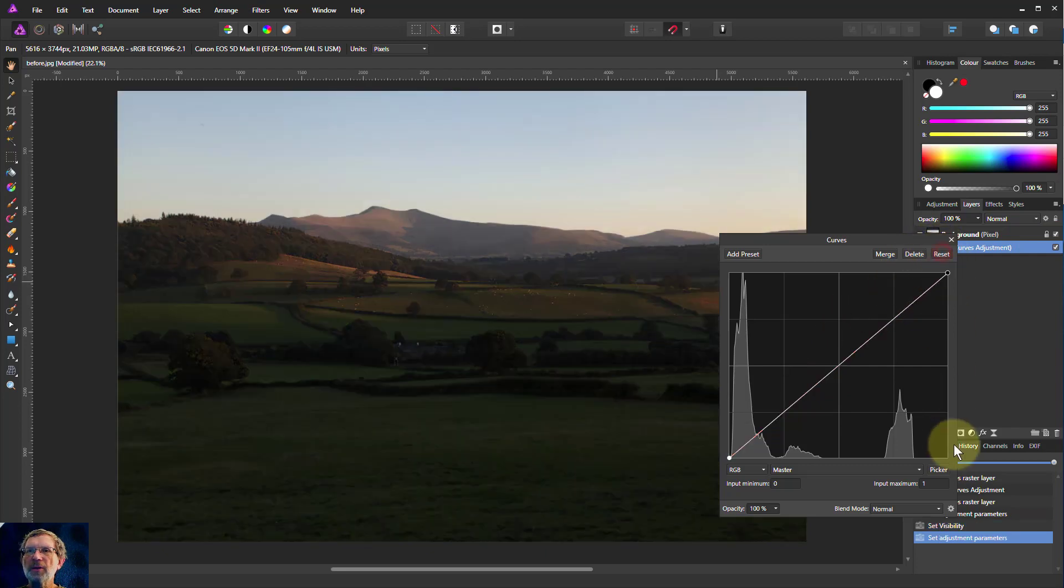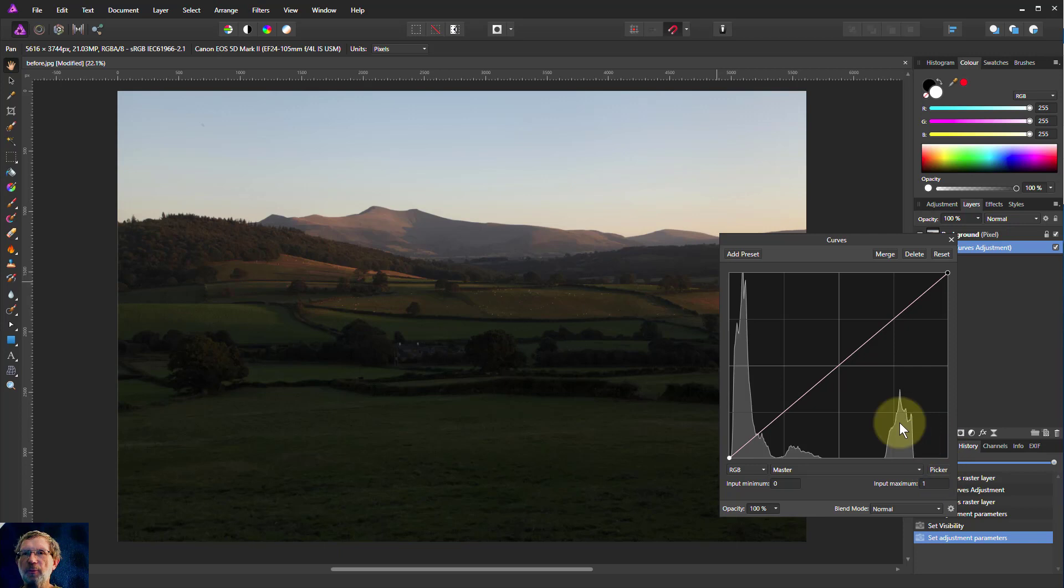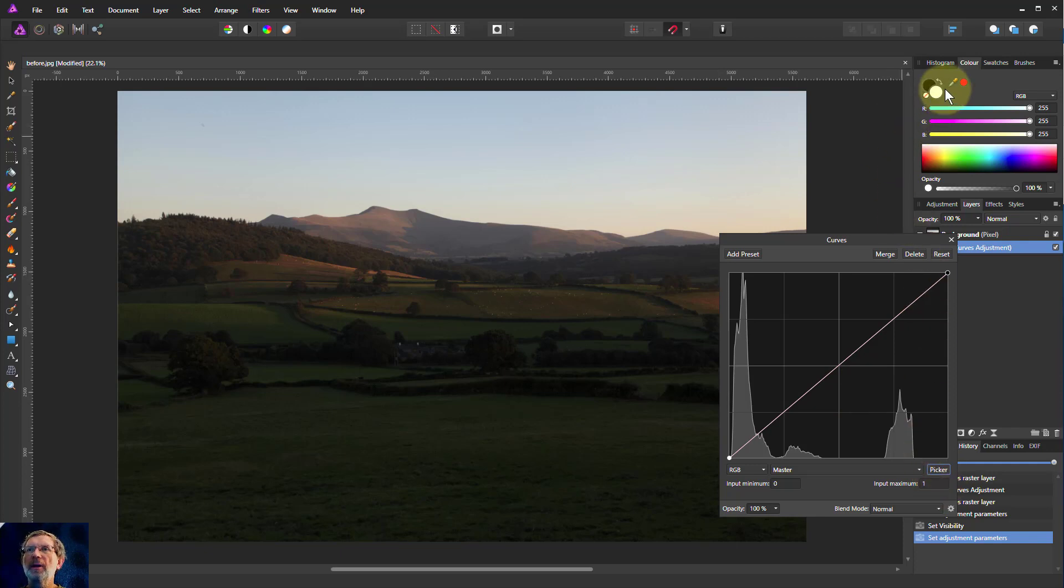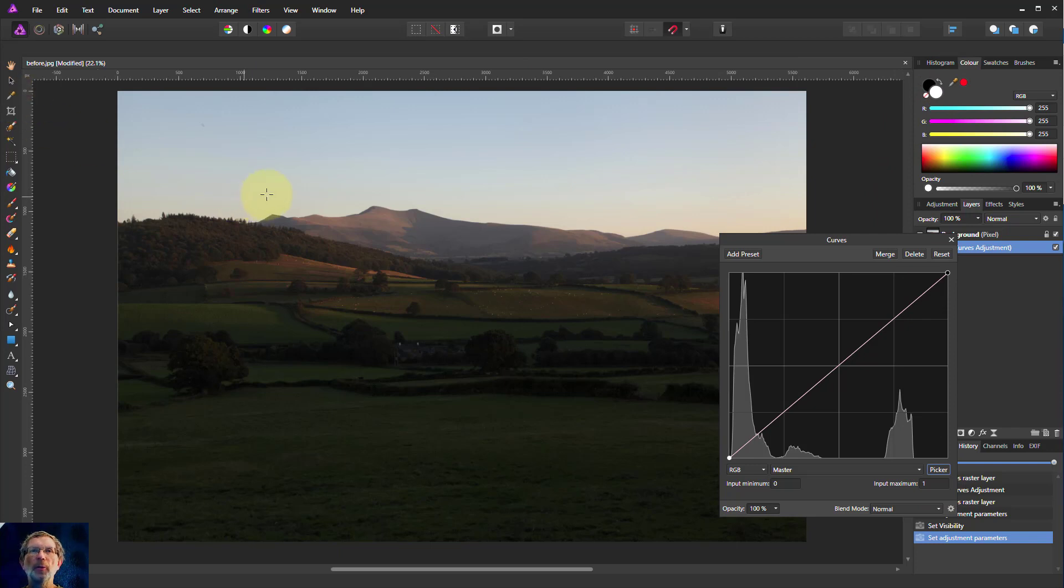Let's reset that. A way we can approach this is a slightly different approach. Rather than just grabbing the curve and pulling it up and down, use the picker, which is this thing here, which is a bit like an eyedropper or the color picker tool.